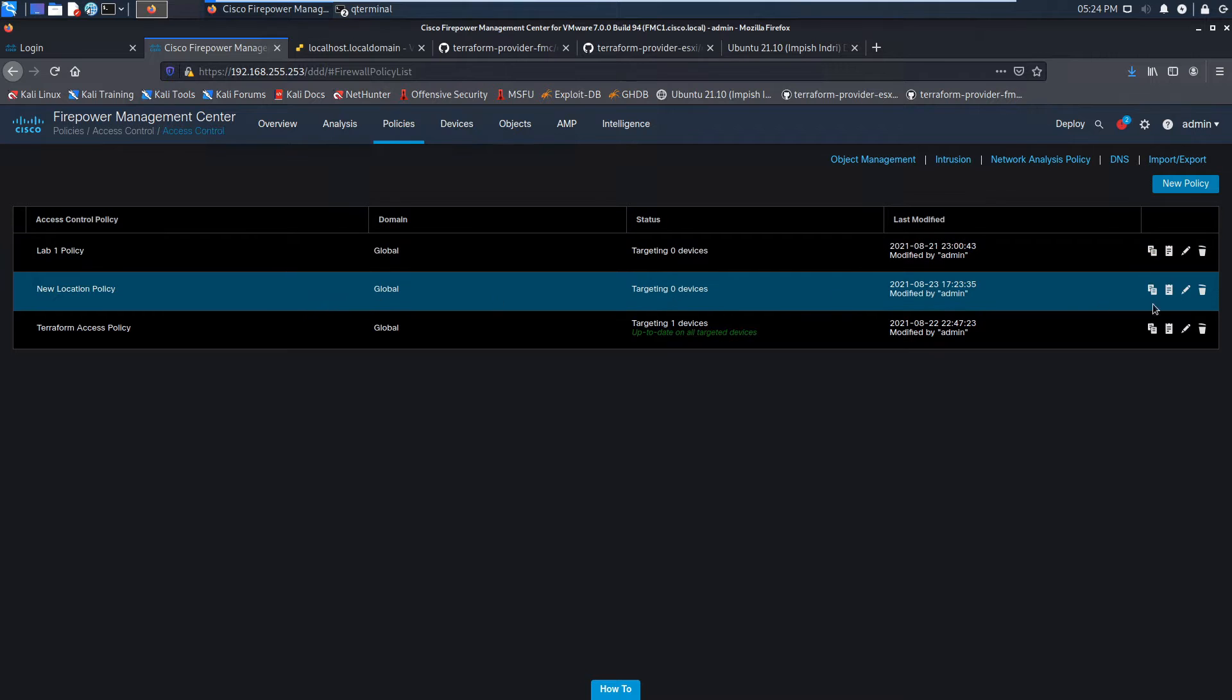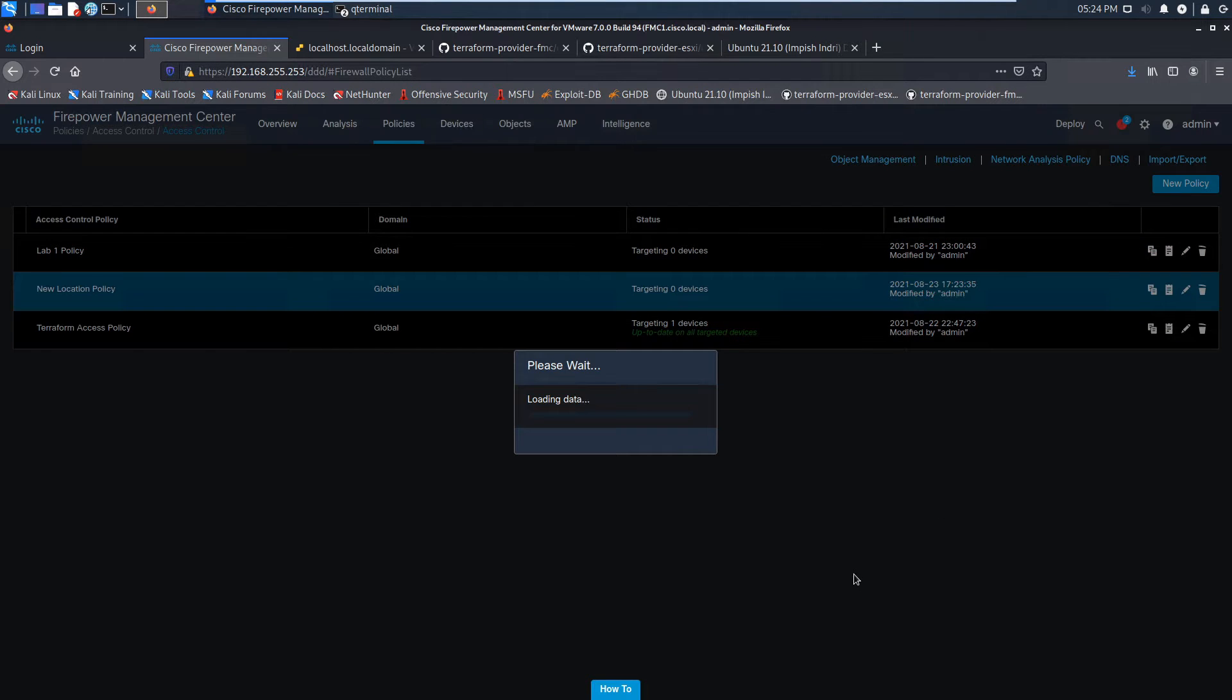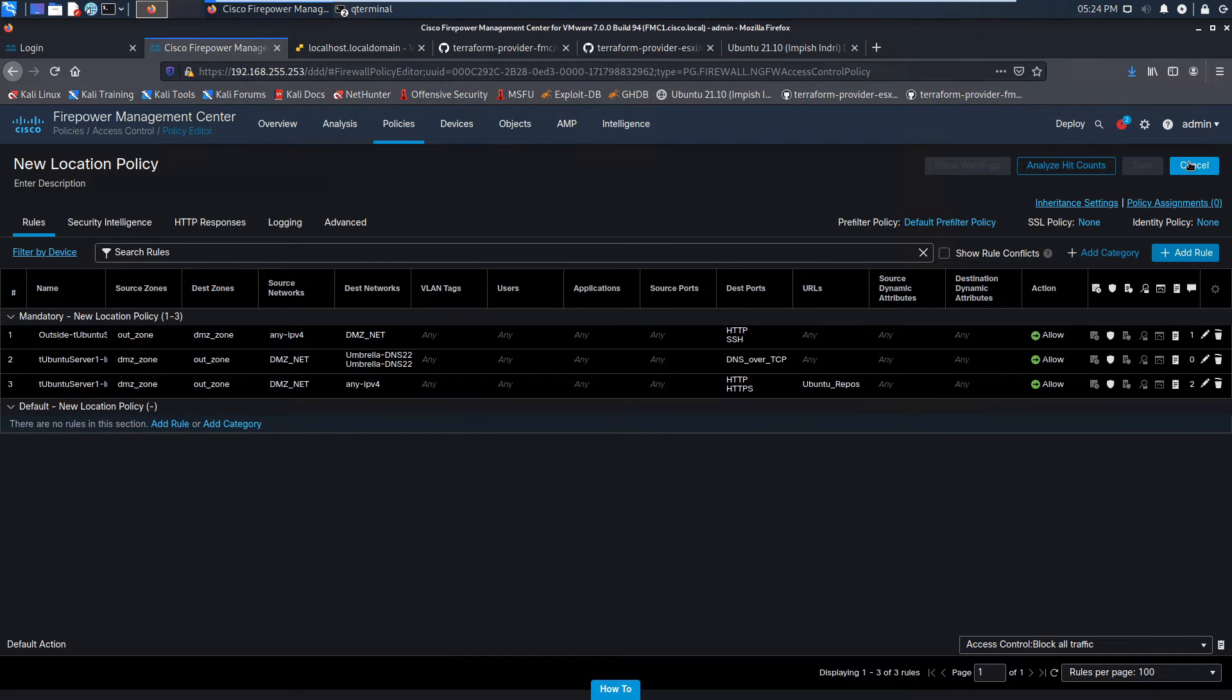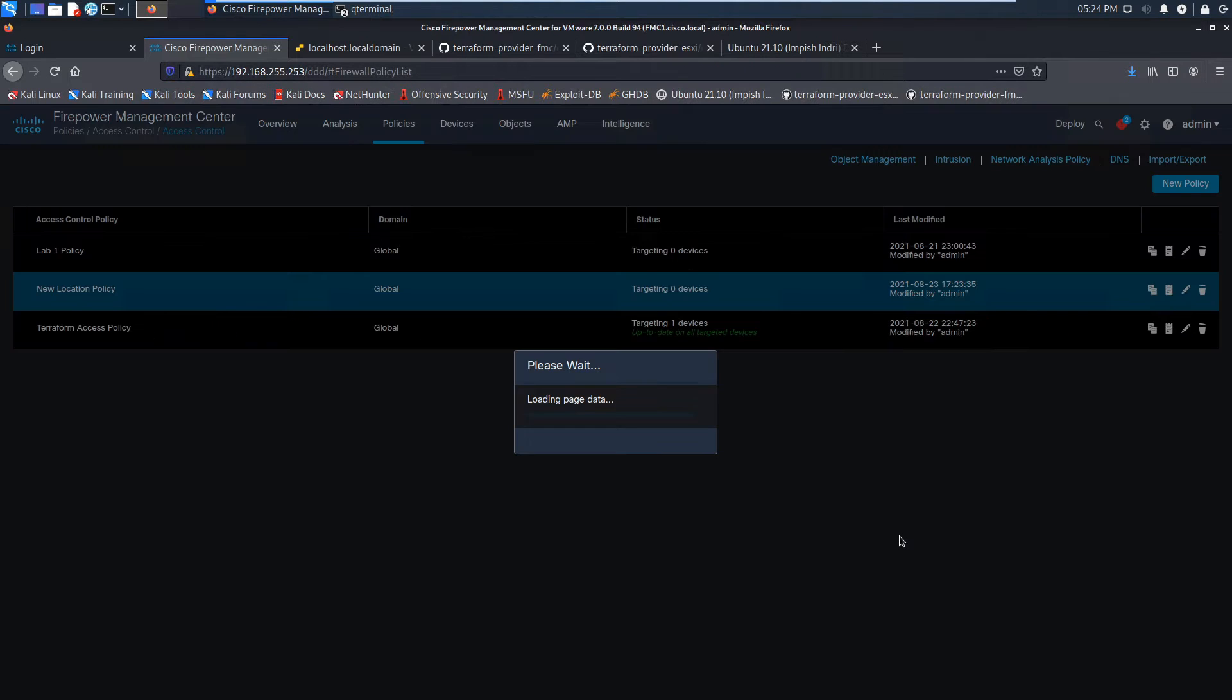We'll go ahead and hit edit and check it out. There's all the configuration that came from that initial policy. We can make our tweaks, apply it to our devices, and push that policy out.